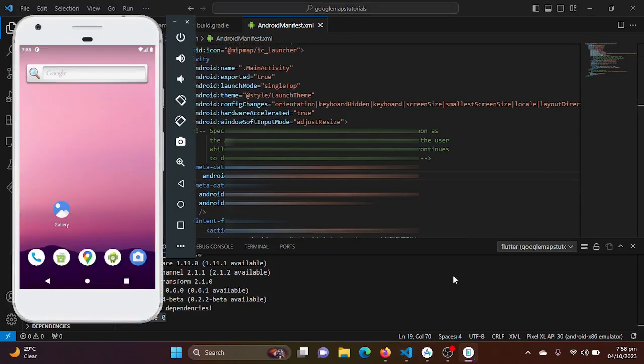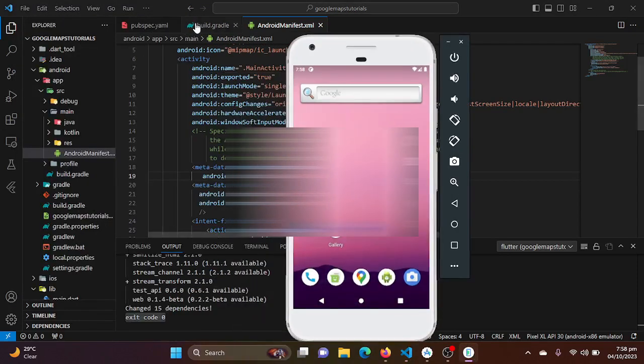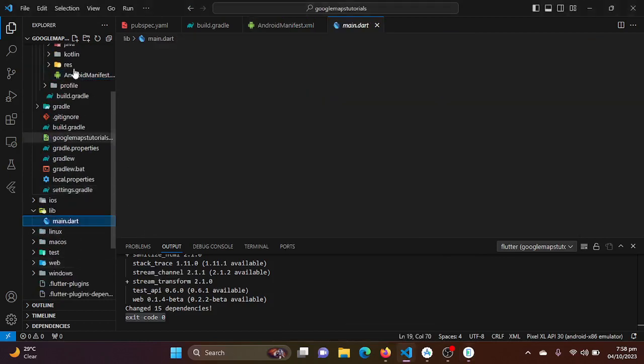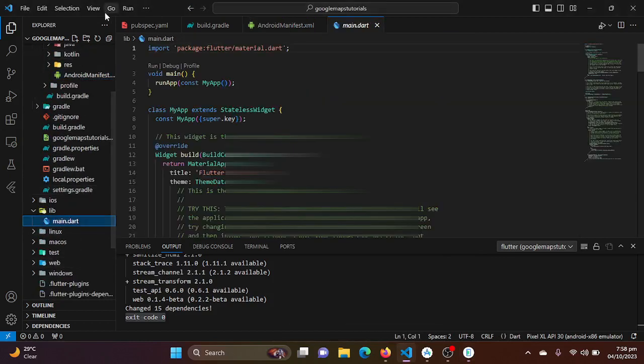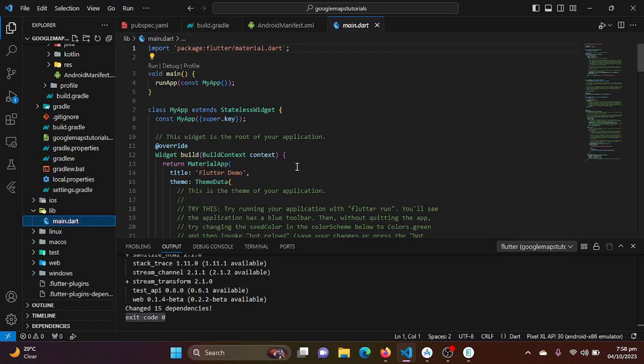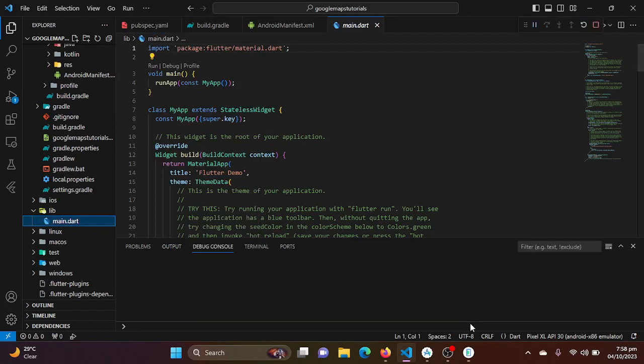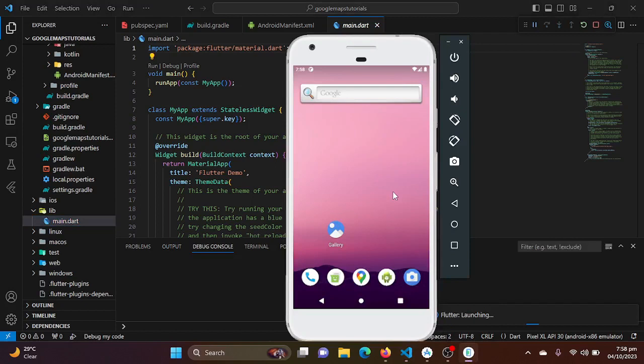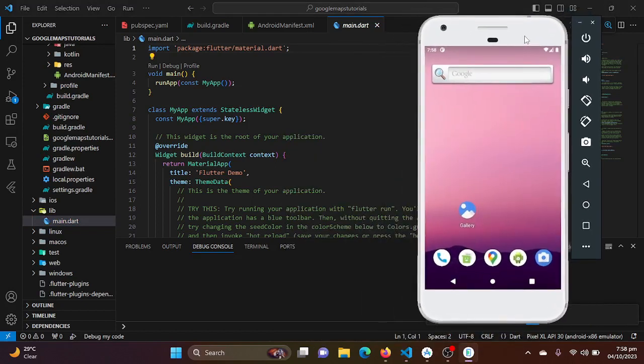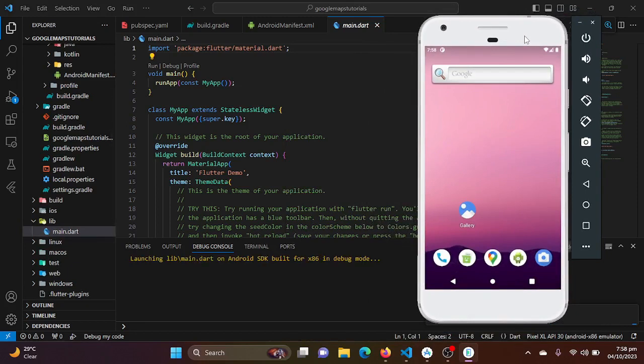We are done with manifest and metadata. Let's just run it. Let's wait for some time. It will take some time in the very first time when we run our Flutter project, it takes some time. So let's wait and see. Hopefully it will run.